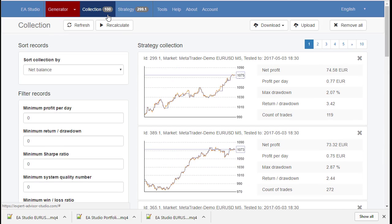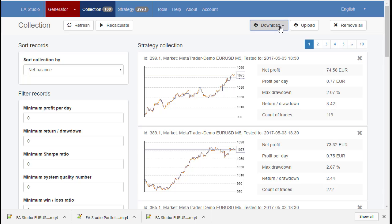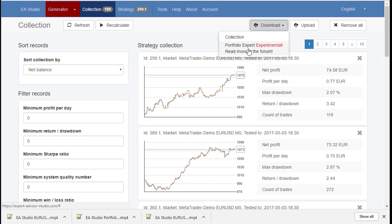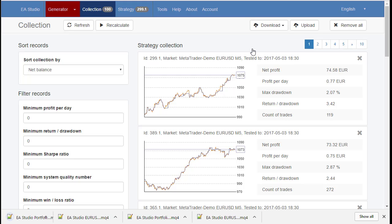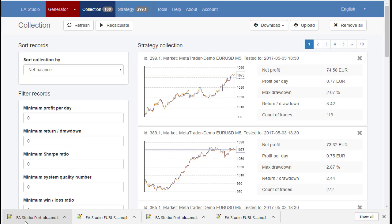But let's say we have 100 good strategies. And now we have a new feature here in the download button, we have Portfolio Expert. When we click it, we export an expert that contains all strategies.